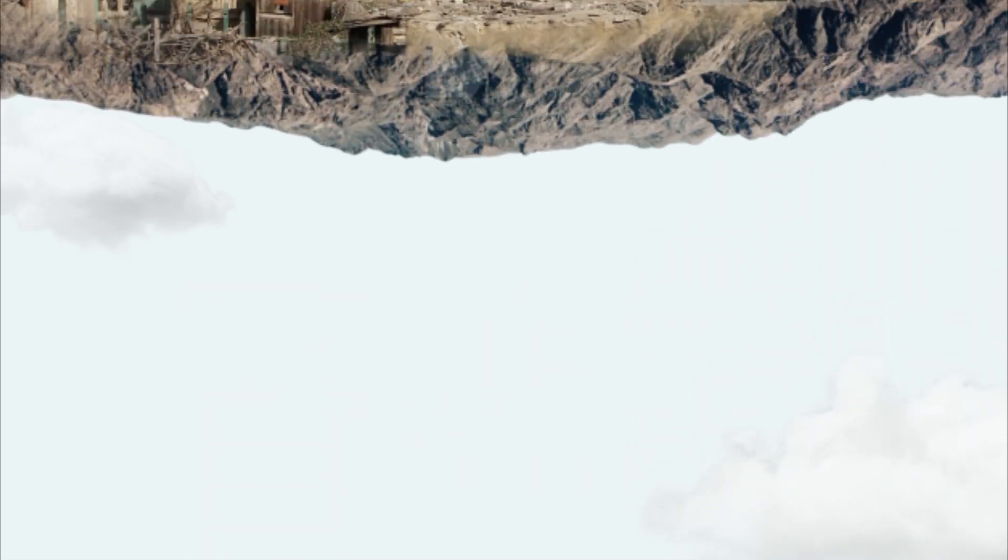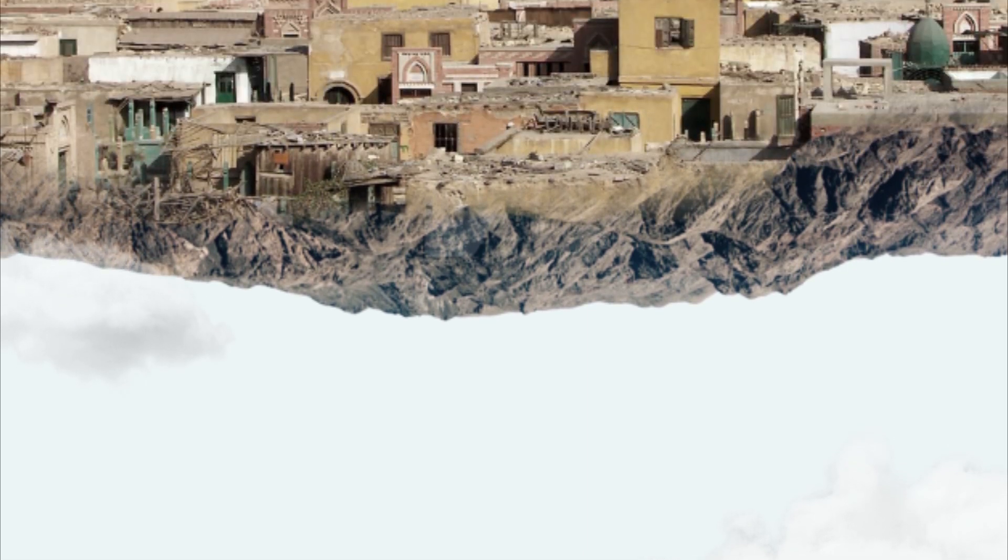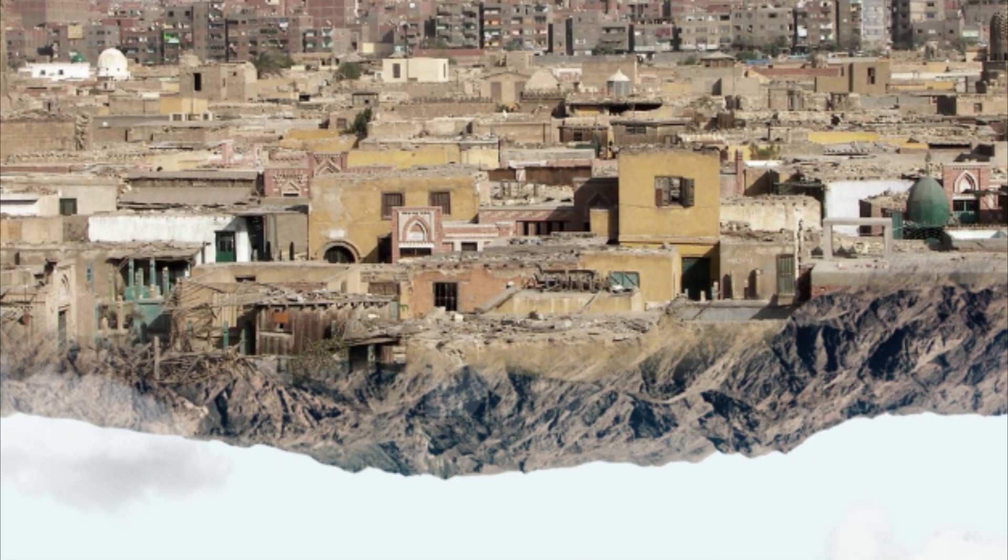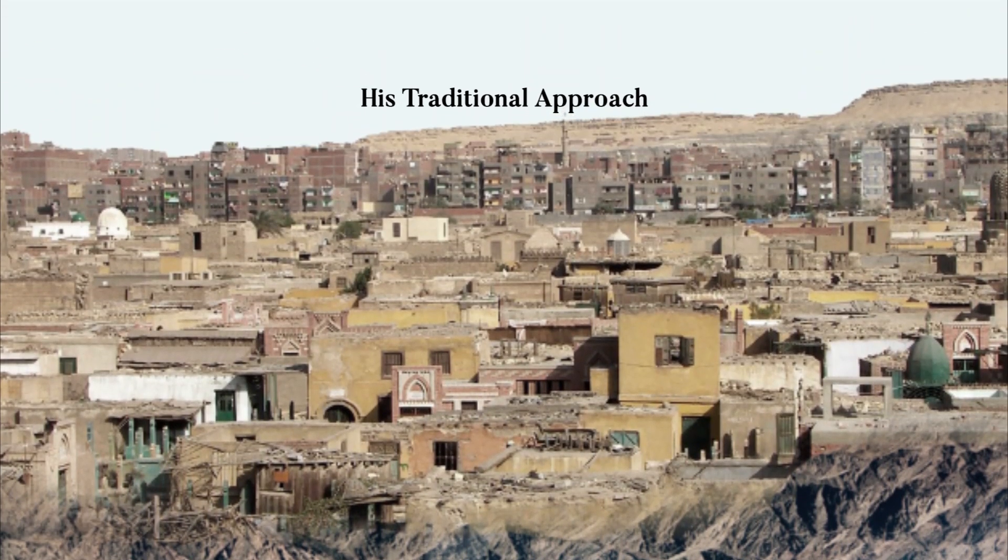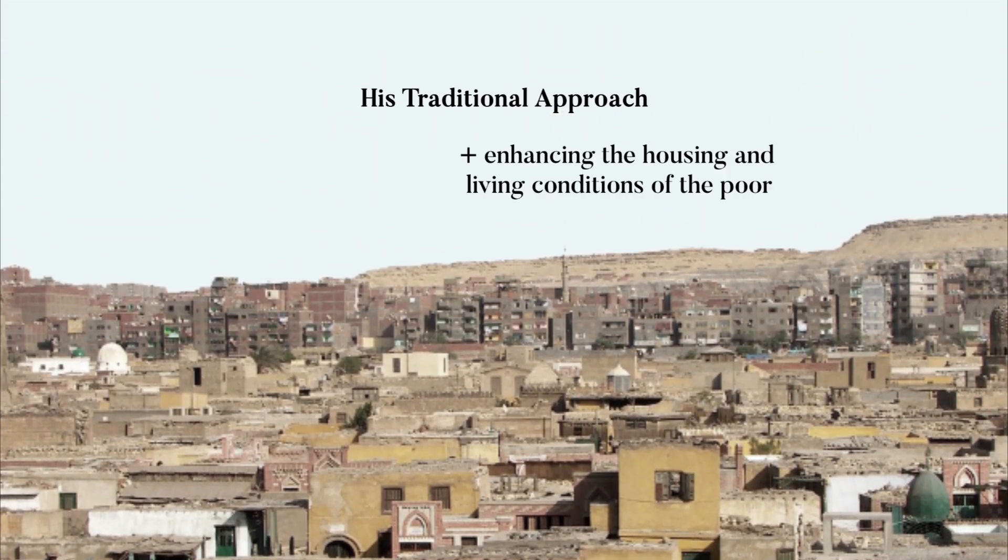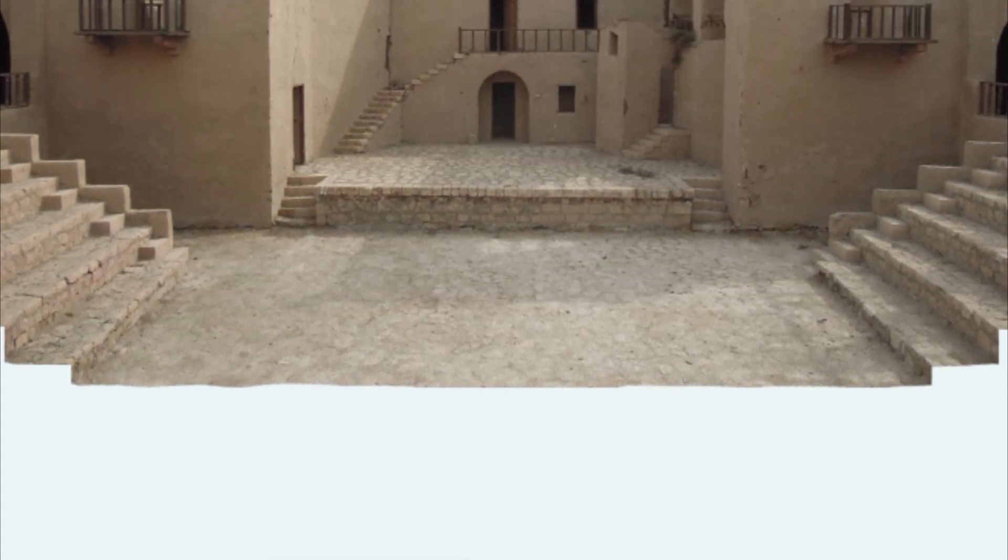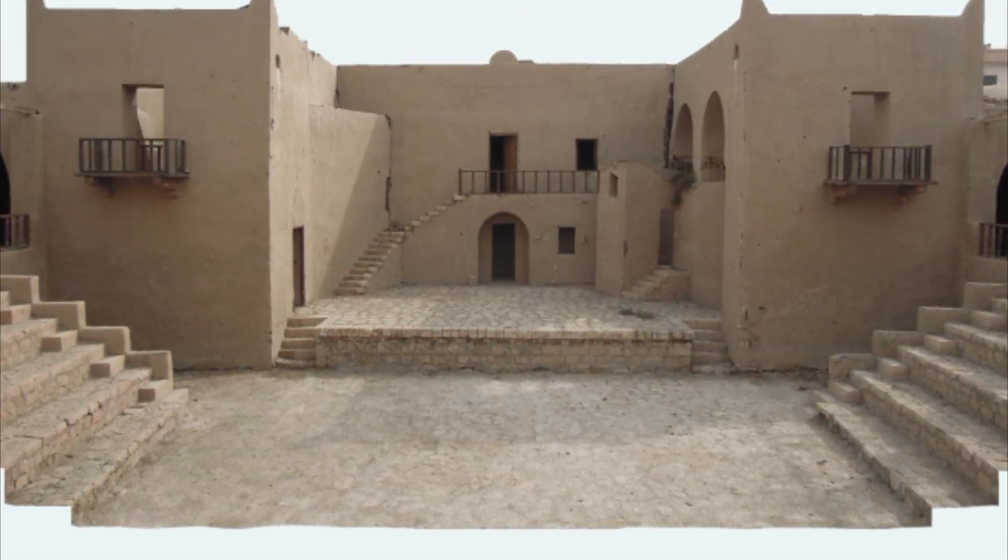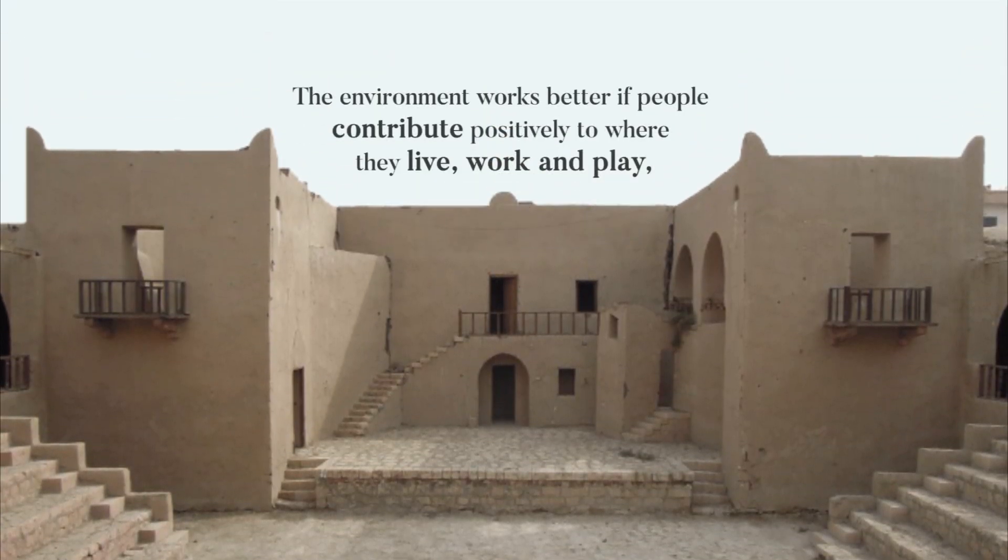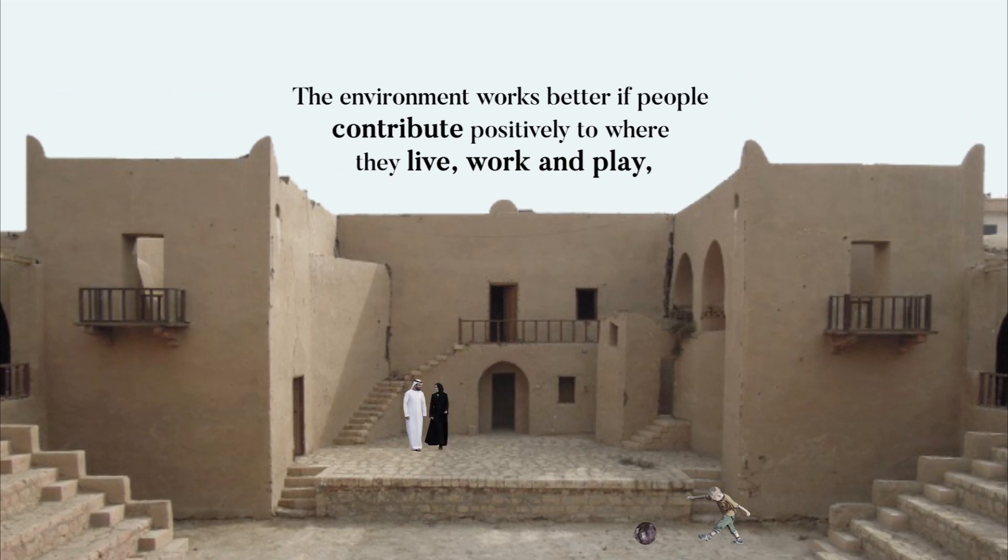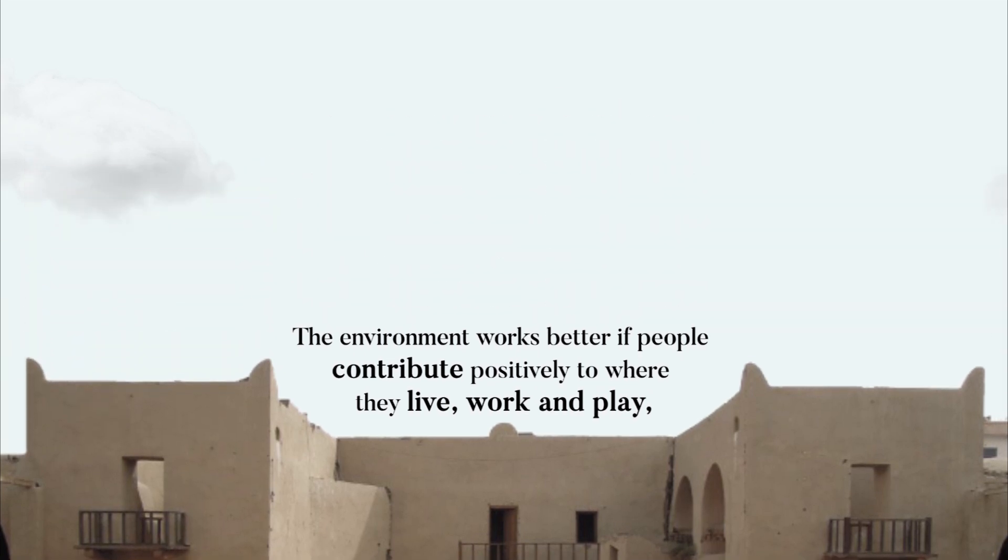In addition to the tireless efforts Fathy made to develop his traditional approach, he devoted his entire career to enhancing the housing and living conditions of the poor. Fathy believed that the environment works better if people contribute positively to the creation of places where they live, work and play, and are not treated as passive consumers.